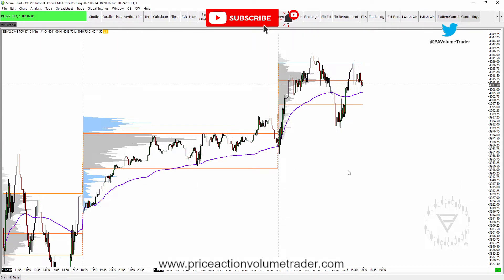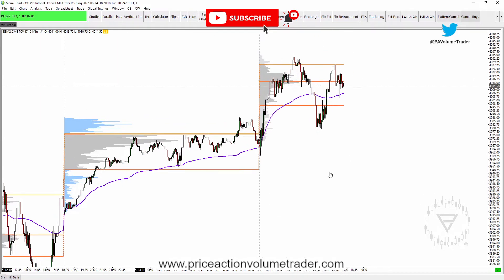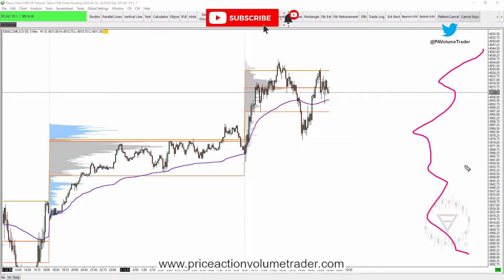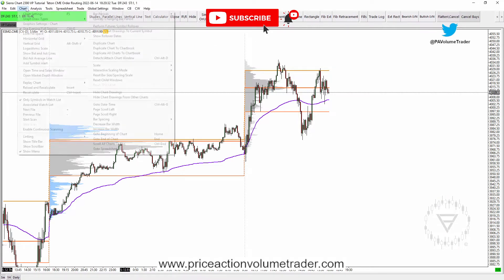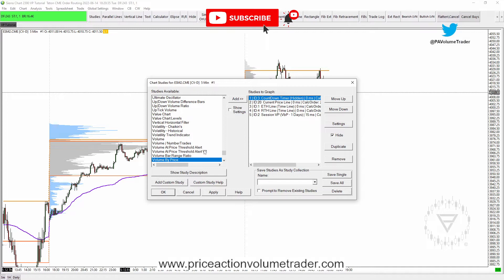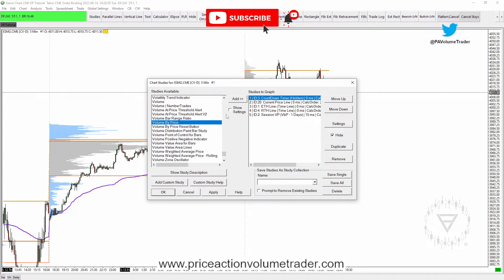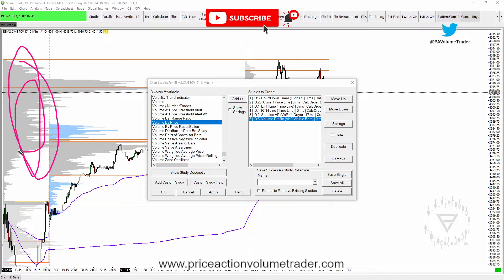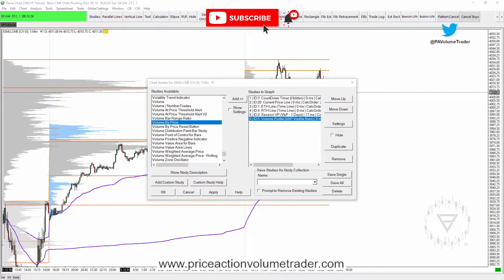Go down to your lower time-frame chart. I like to place the profile on the right edge of the screen. Go into Analysis > Studies, scroll down to Volume by Price — this is the volume profile study — click Add. If you just apply with the basic standard settings, it will generate a profile as you can see, but that's not what we want.